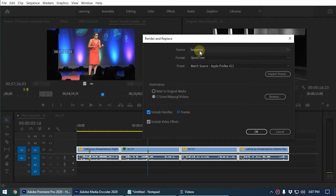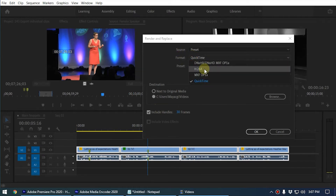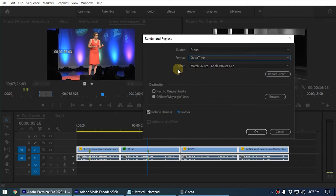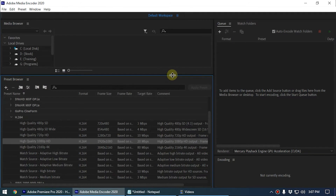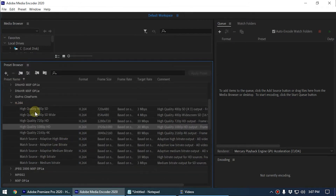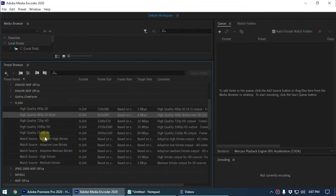If you want to export these clips in MP4 format, you have to select a preset. Premiere doesn't have the H.264 format by default, so to import a preset you go to Adobe Media Encoder and open the Preset Browser. Here you select the H.264 codec preset you want to use when exporting these individual clips.